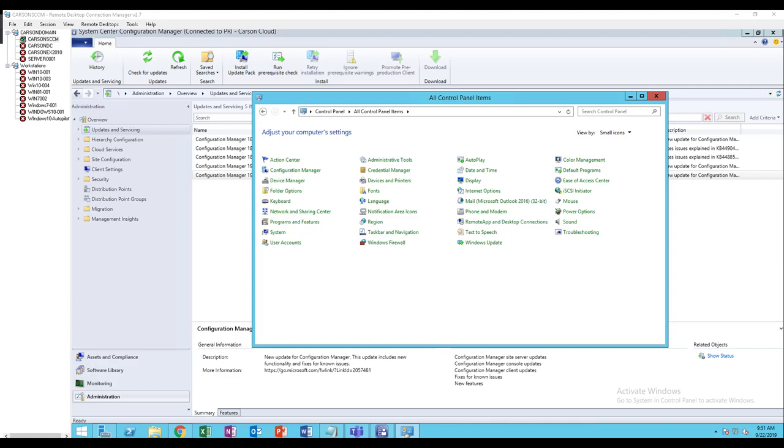Hello everyone, welcome back. This is Carson Cloud. In this video, I'm going to upgrade my Windows 10 ADK to 1903.